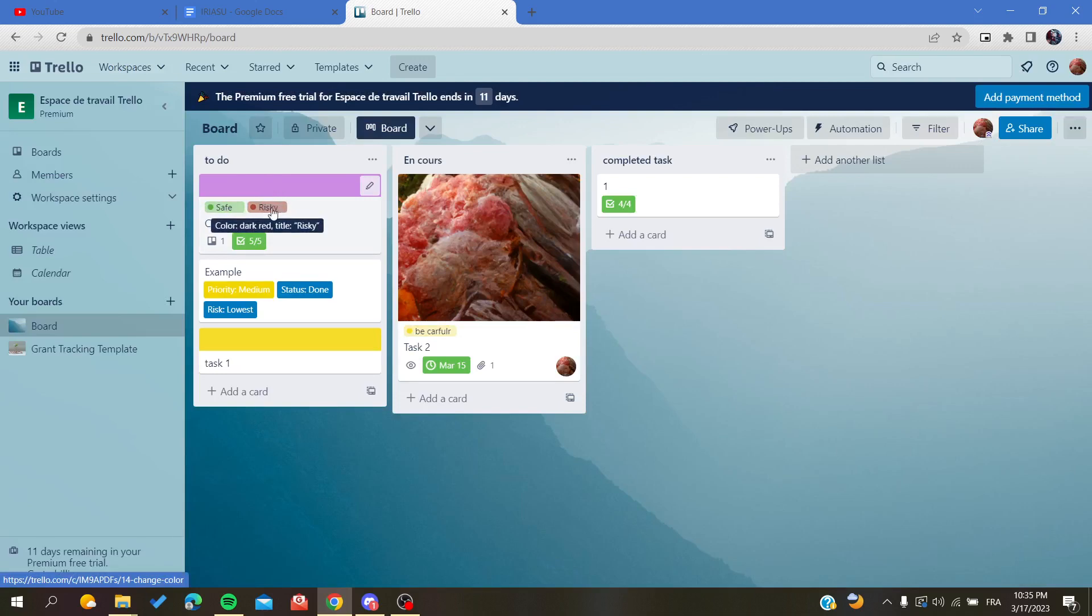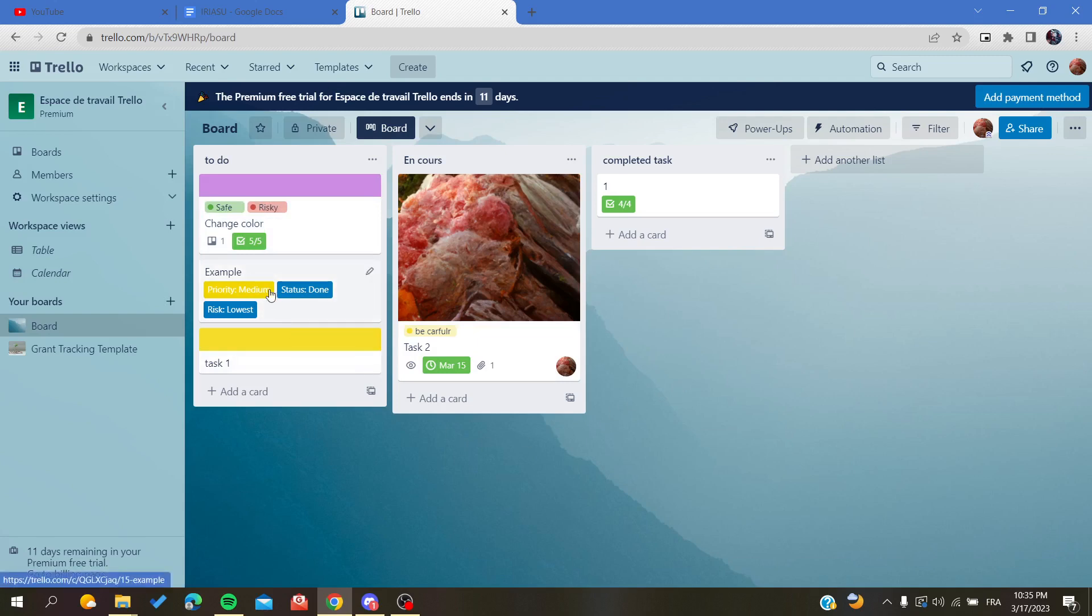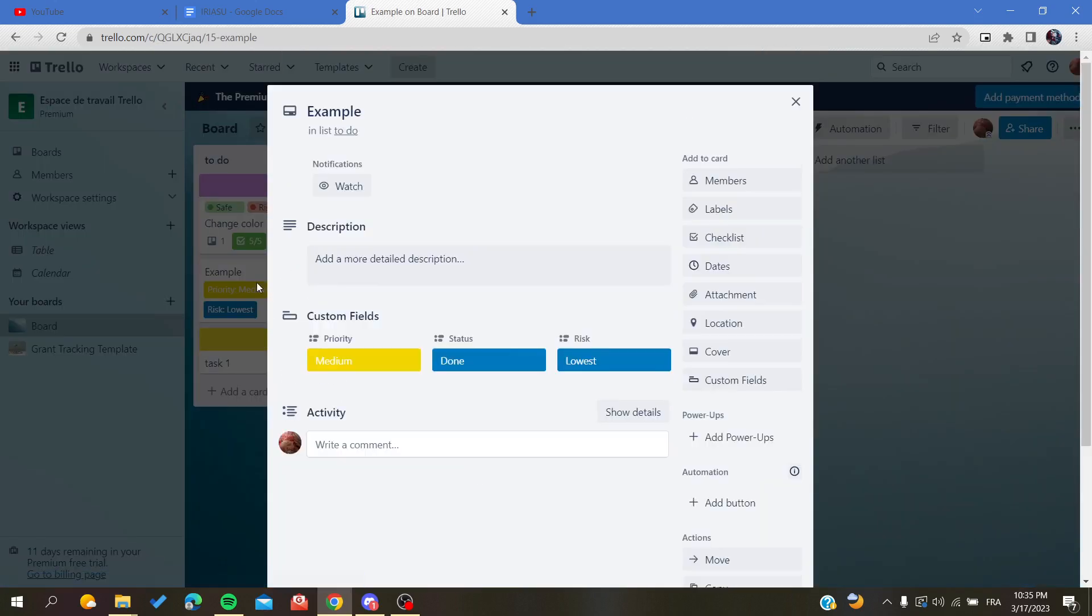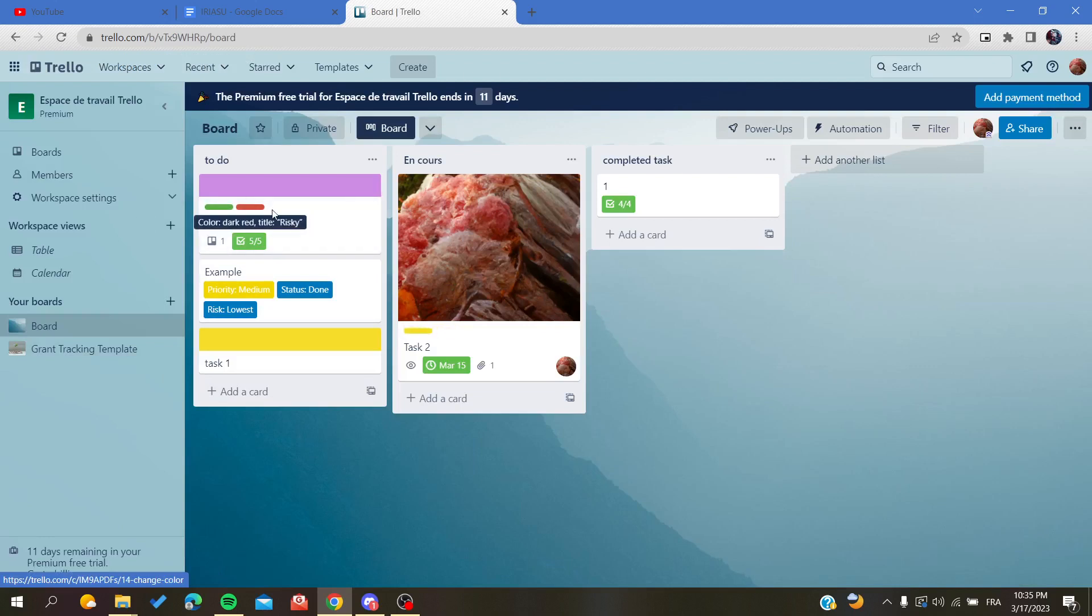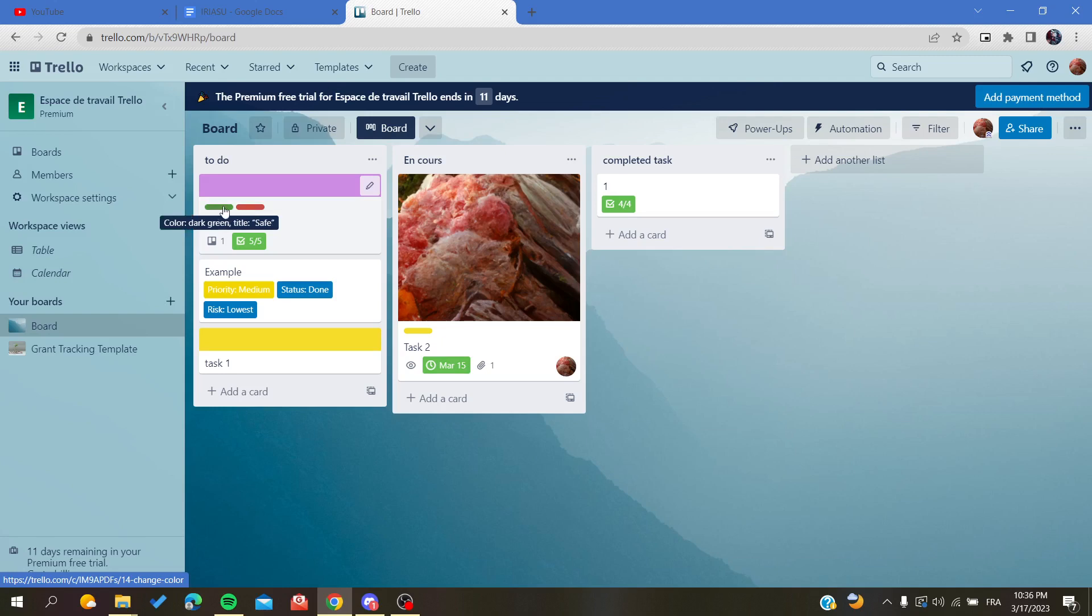It will display these two in our cards. Let's go back. As you can see, if I click again, I will find my labels will turn to only color without text. All you have to do is click and unclick again to have them disappear.